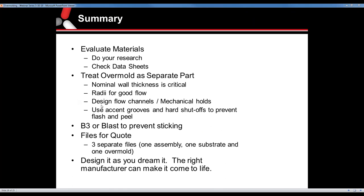Question: Do you want the overmolded surface on the substrate to be polished or textured for best chemical adhesion? You want to go with texture — it doesn't have to be heavy depending on the overmold material, but you need some sort of texture as a grip. You'd get more surface area with the texture, and more surface area means more adhesion.